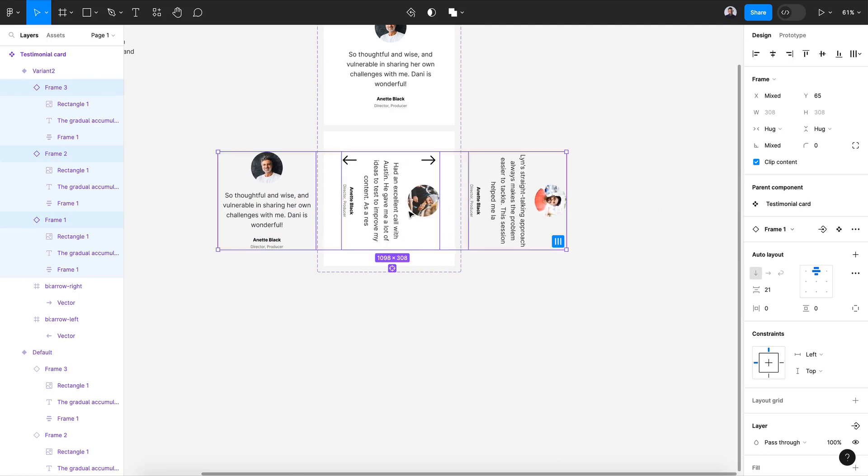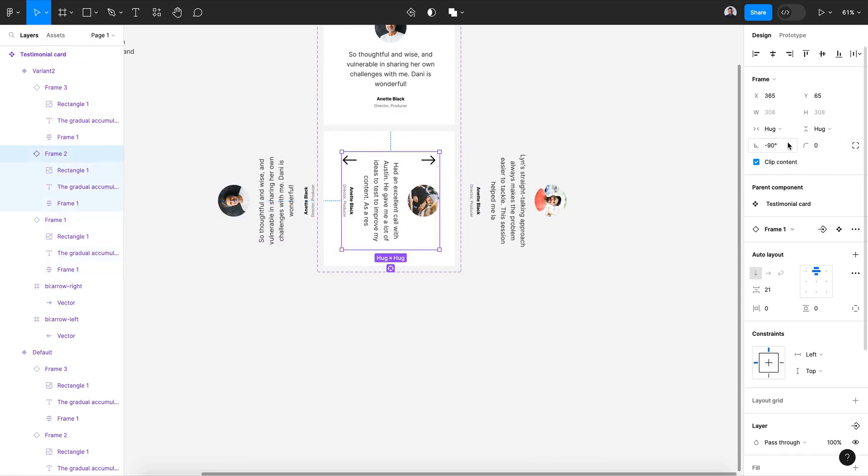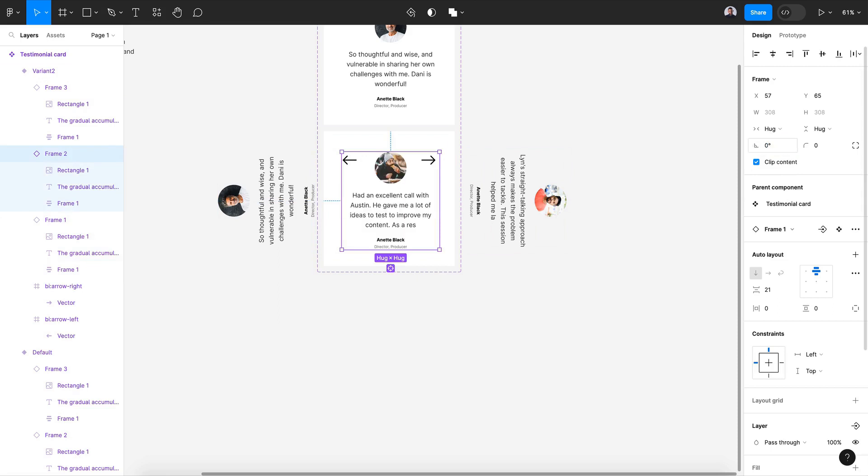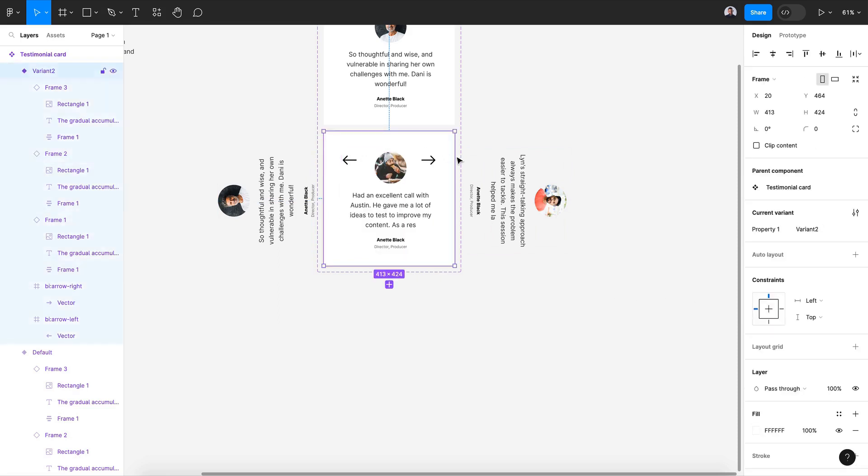Now let's rotate this 90 degrees. Now let's rotate this 90 degrees. Now let's rotate this 90 degrees like that and let's rotate this back to 0 degrees. Alright, now let's hit clip content.